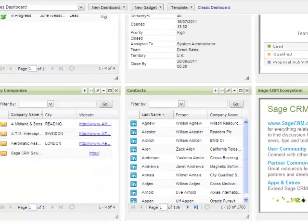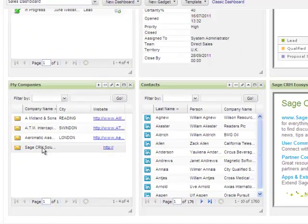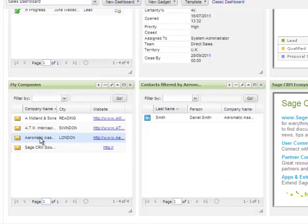By filtering on my companies, I can also then see the contacts within the selected company.